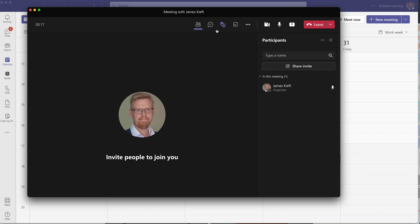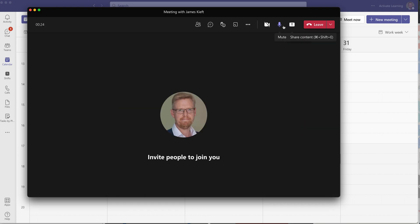So let's start by going through and highlighting some of the options available when it comes to sharing content. To share content, we click on the share content arrow. On a Mac, it's command shift E, on a PC, it's control shift E. So we click on the up arrow.